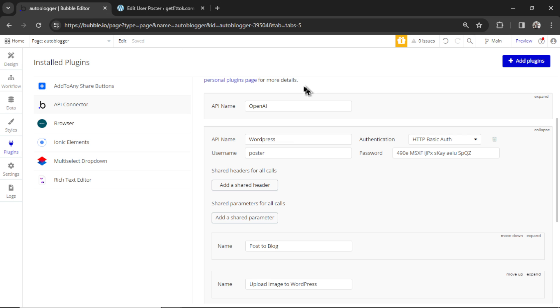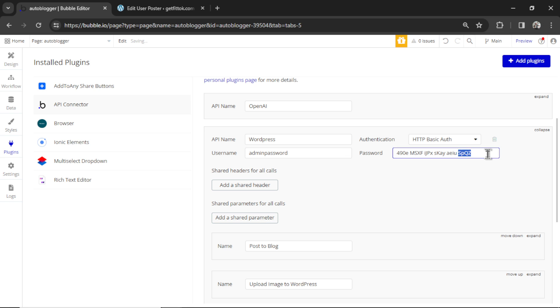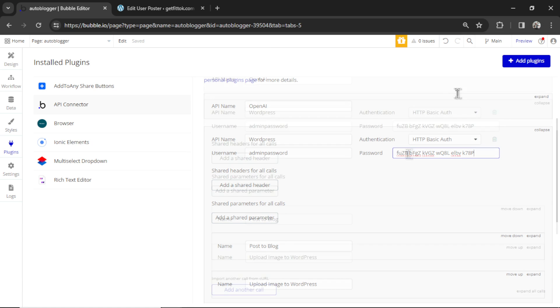Go back to the Bubble app. You're going to put in your username. I did admin password, and then you're going to paste in that password that you copied, just like that.